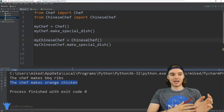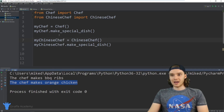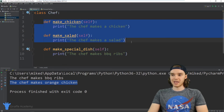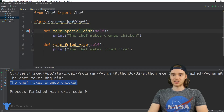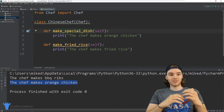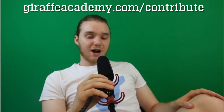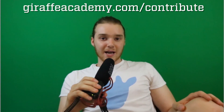So that's basically what inheritance does — it allows you to inherit functionality from an existing class into a new class, and you can inherit all of it without having to write it out. The Chinese chef didn't need make_chicken or make_salad written out explicitly, but it can still make chicken and salad because it inherited that functionality from the Chef class. Thanks for watching! If you enjoyed the video, please leave a like and subscribe to Draft Academy. Leave a comment below with any questions or constructive criticism, and head over to draftacademy.com/contribute to invest in our future.